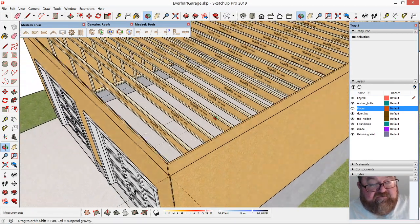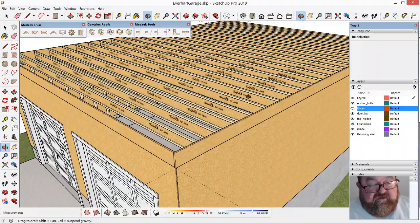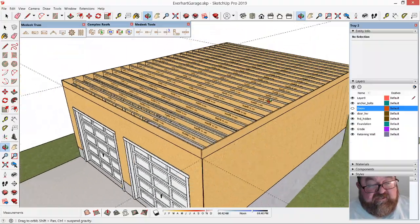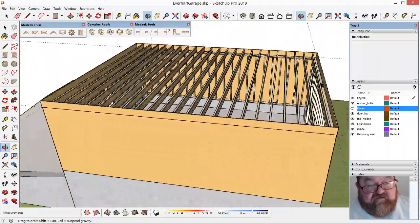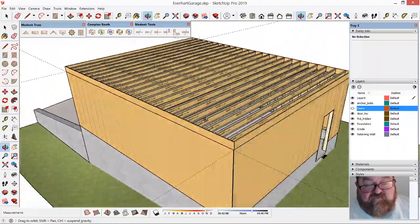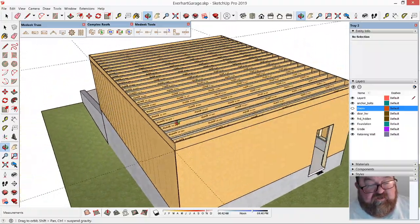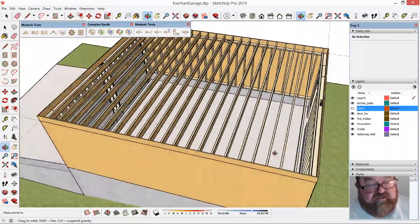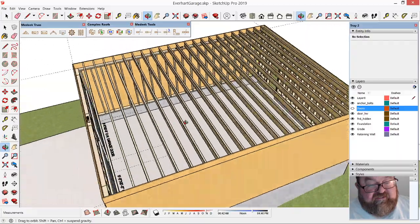I just thought that was awesome. That probably saved me a couple hours worth of work, and I'll pass that savings on to the owner.